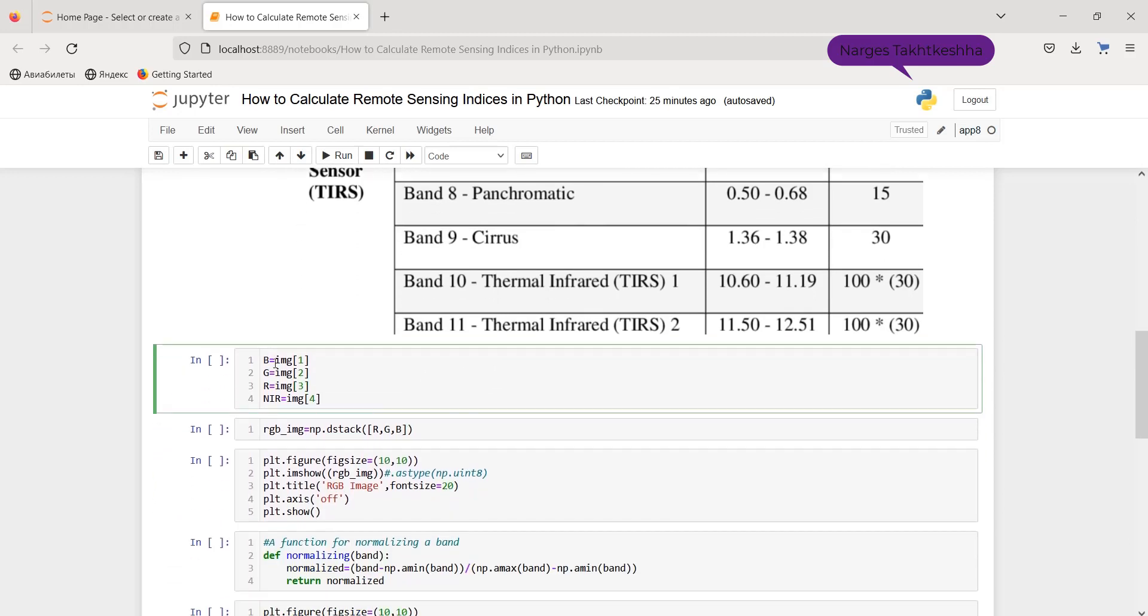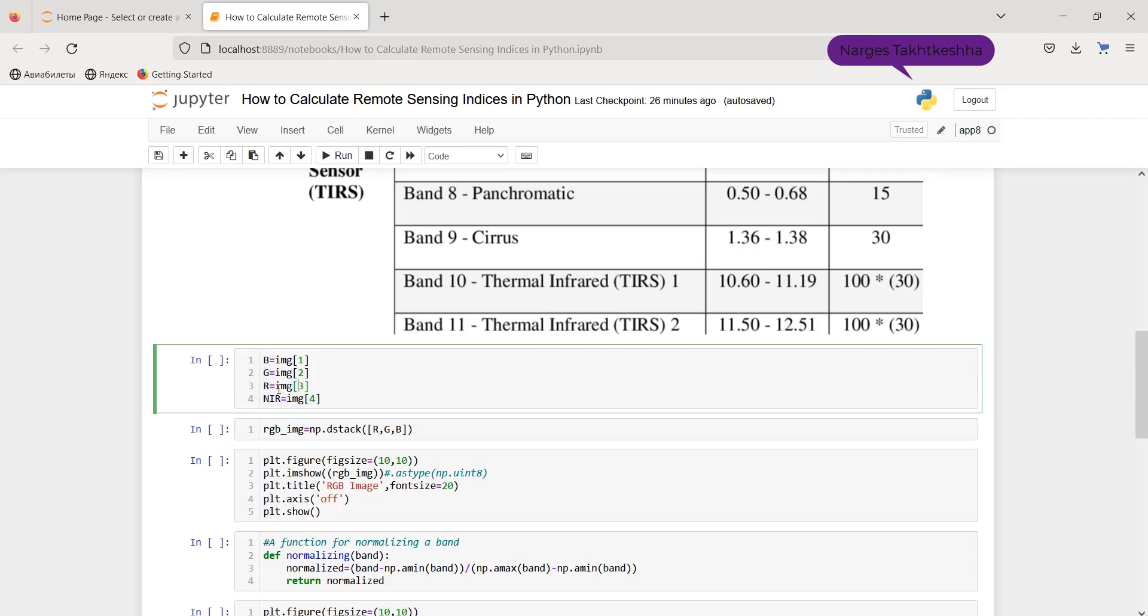Also, we can have the other bands. For example, the blue band, which is the second band of Landsat 8, is image with index 1. And it is because of the fact that Python's starting number is 0. Likewise, we can have the other bands as you can see here. Therefore, image with index 3 is red and image with index 4 is NIR band.